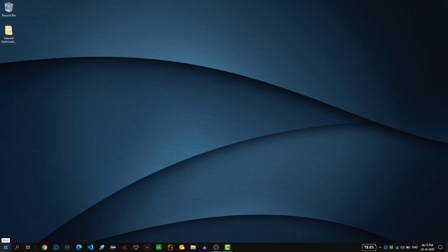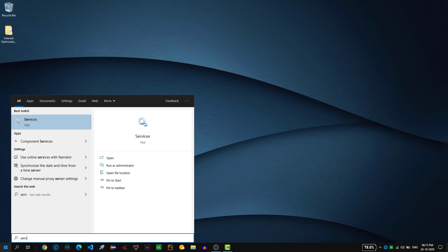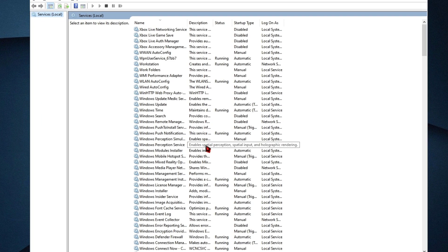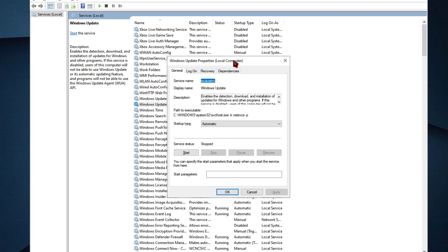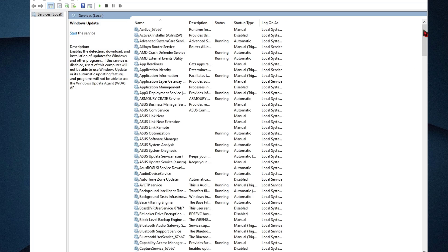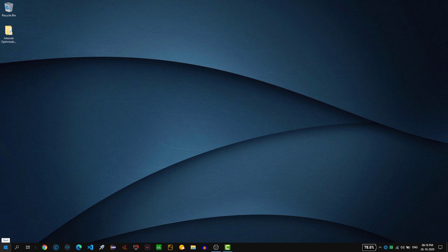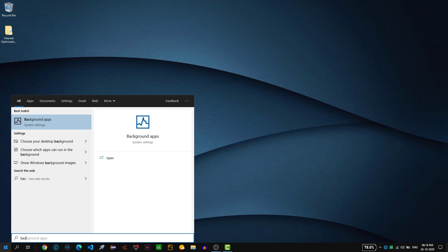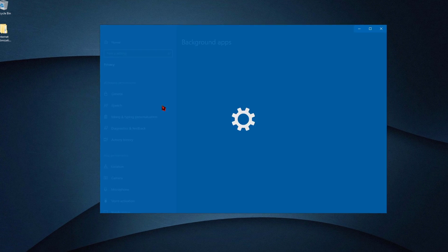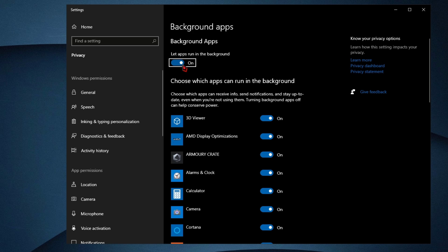Hit the Windows button, type 'Services' and open it. Find the service called Windows Update, right click on it, click Properties, change the Startup Type to Manual, click Apply and OK, then close it. This prevents the Windows Update service from running in the background. Next, hit the Windows button and type 'Background Apps' and open it. By default the option is On — change it to Off and close it.